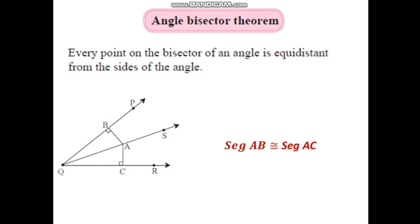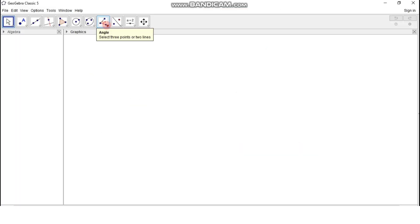Now let us verify this property by using the GeoGebra app. This is the GeoGebra interface. To verify the angle bisector theorem, first we have to draw an angle.